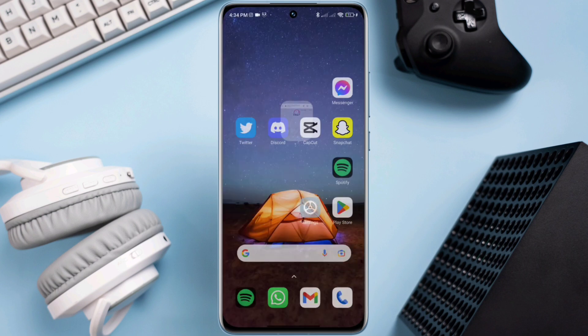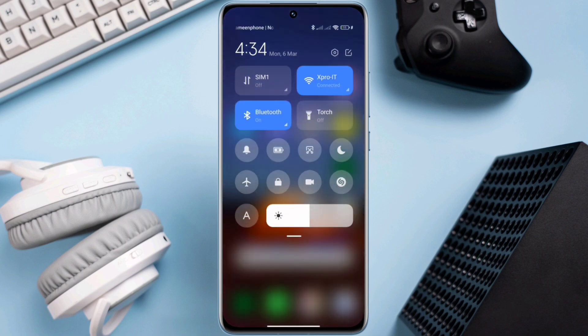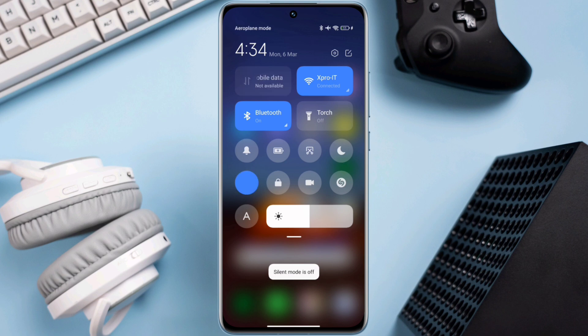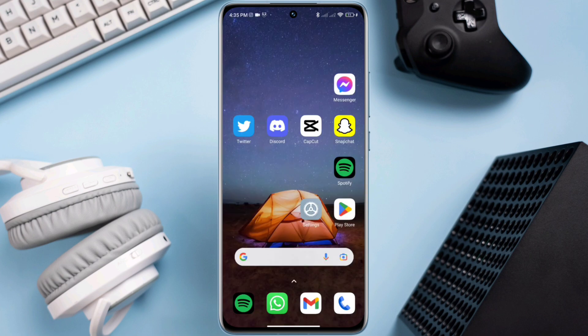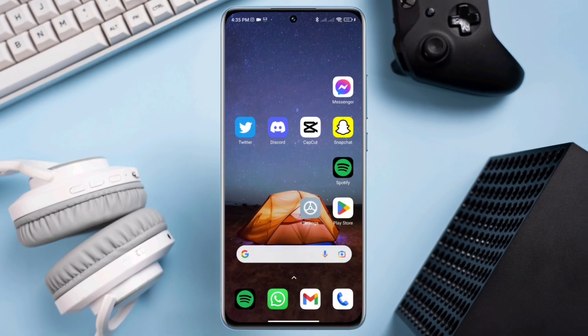...you can enable airplane mode for 20 seconds and turn off your airplane mode, or you can switch your mobile network from Wi-Fi to mobile data or mobile data to Wi-Fi. After that, open the setting on your device.